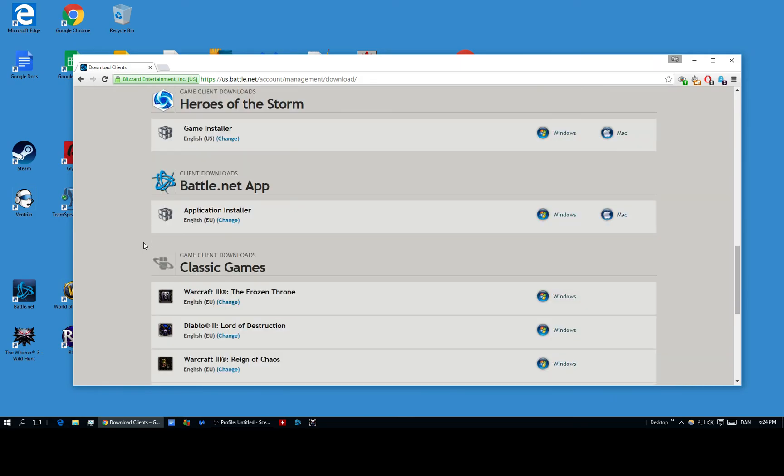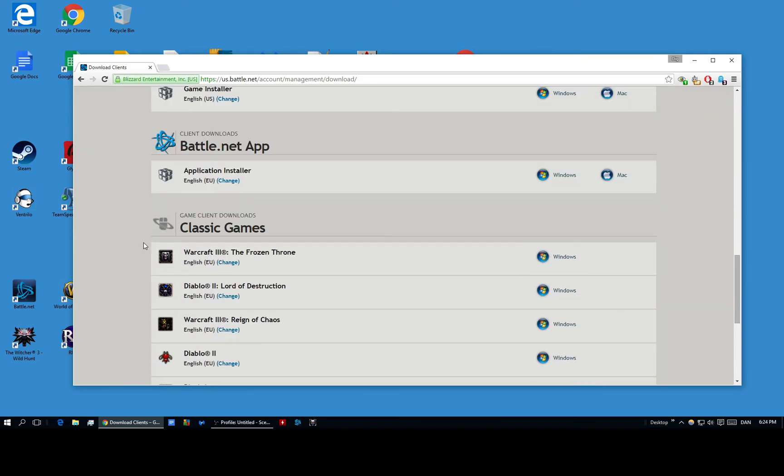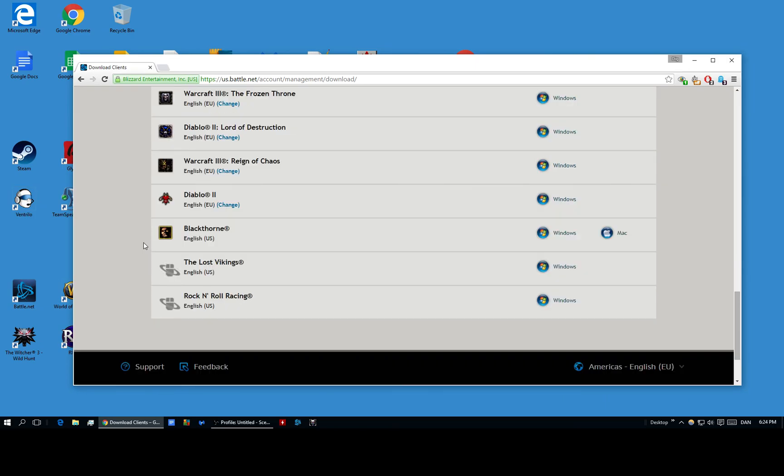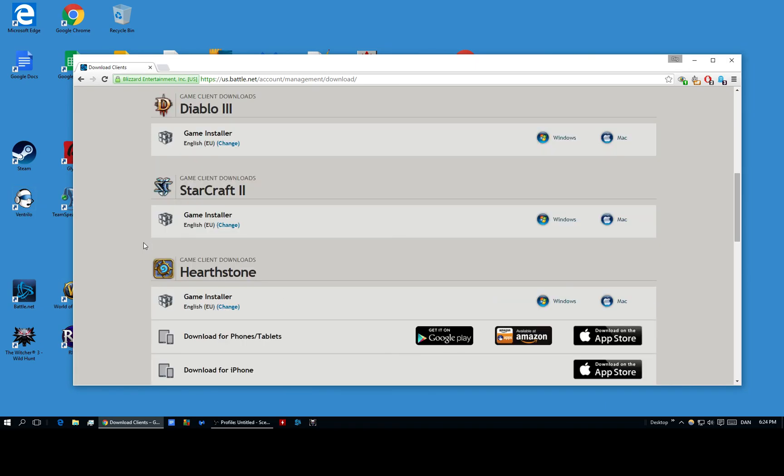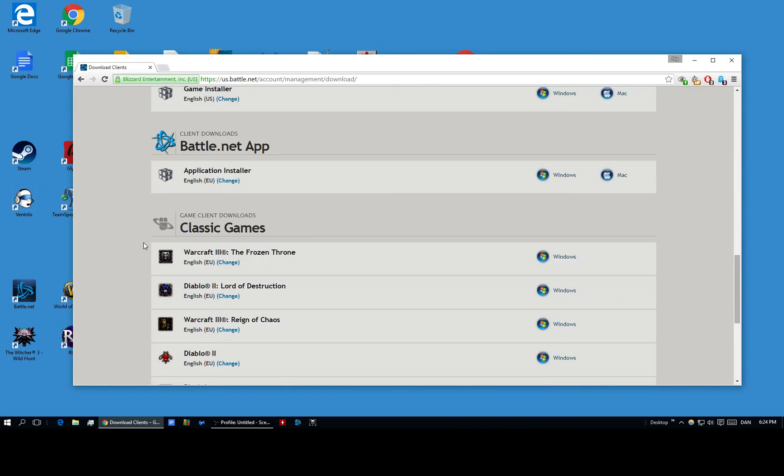But yeah, that's pretty much it. Hope you found this useful. And I pretty much just wanted to make this video because I got a comment about it, who wondered how you can play Diablo 2 specifically without CDs. So yeah, I hope you found this useful and goodbye.